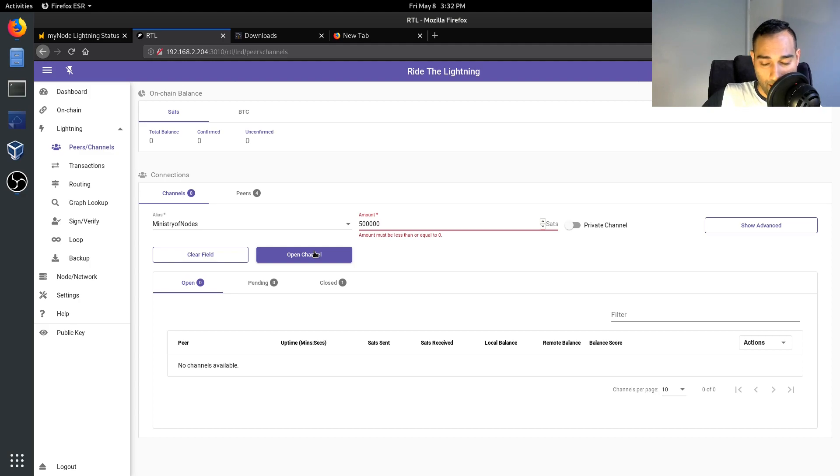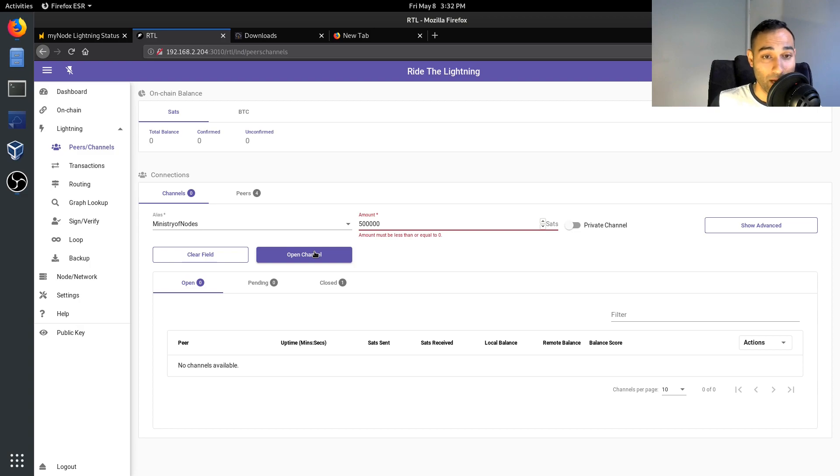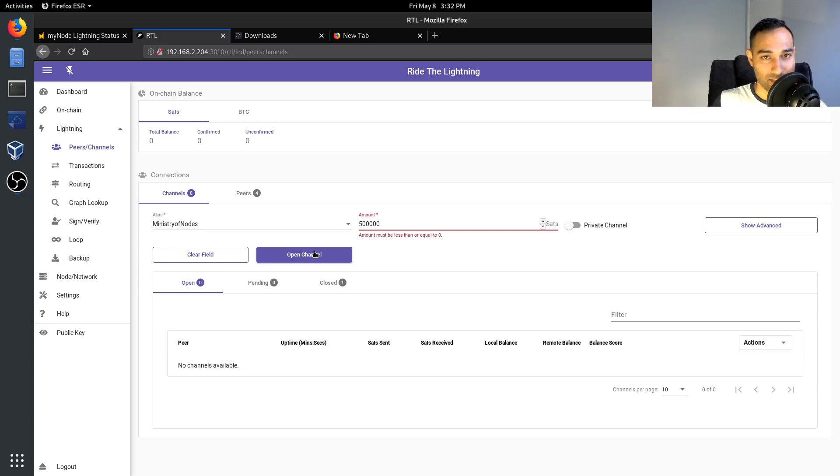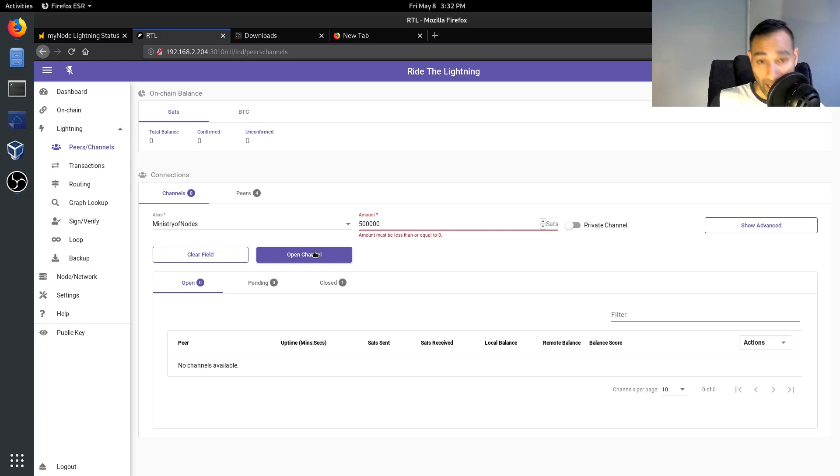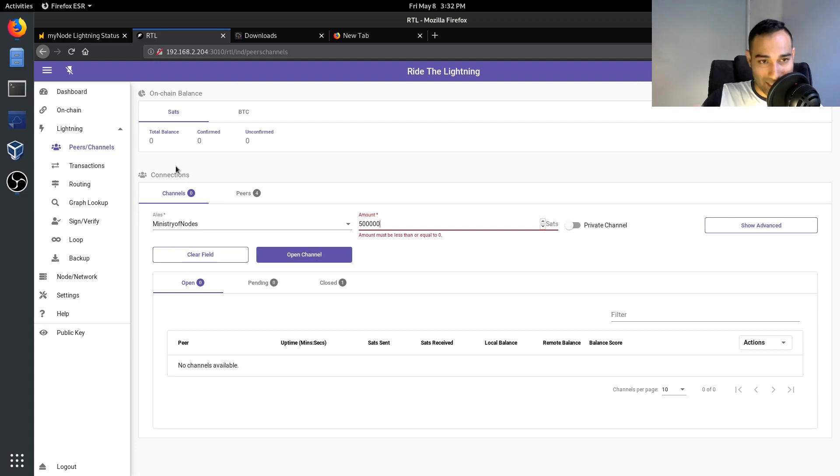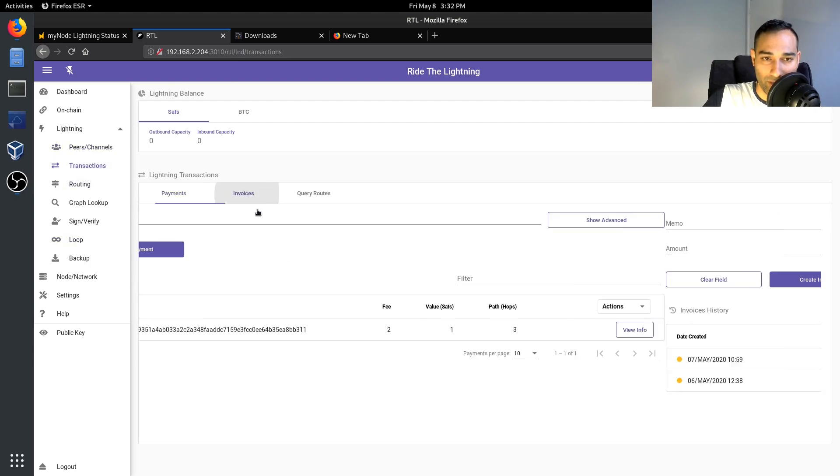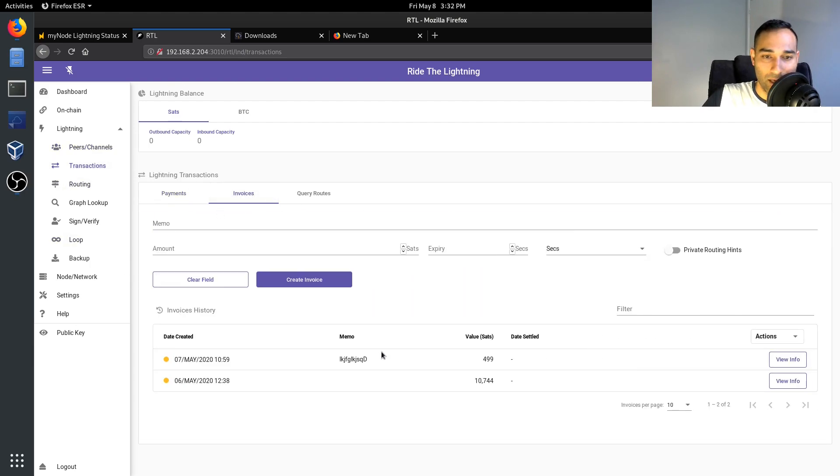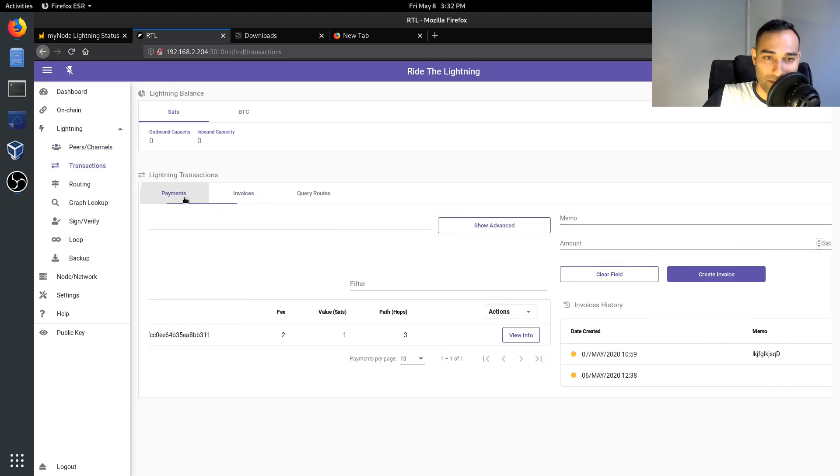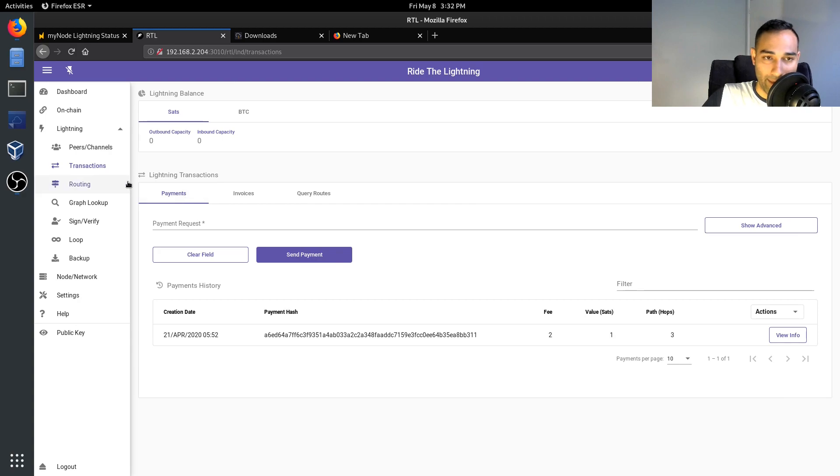Because obviously the more well-connected you are, the more chance of success you have for routing payments. So yeah, I'll explain that in just a second. But let me take you through this. The other thing, your transaction history, so on so forth, invoices, payments.